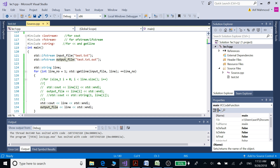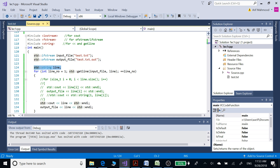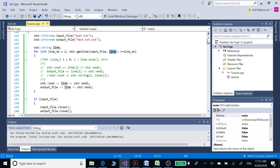This is a C++ program in which we are going to take the contents of an input file using ifstream, and here we are going to define our output file using ofstream. On this line we have defined a string line, and we are using a for loop. Inside this for loop we are going to store the contents of our input file into the string line using the getline function, and finally display those onto the console window and into an output file.